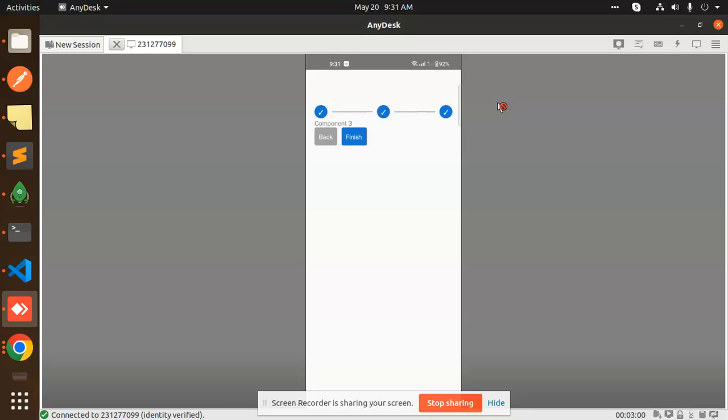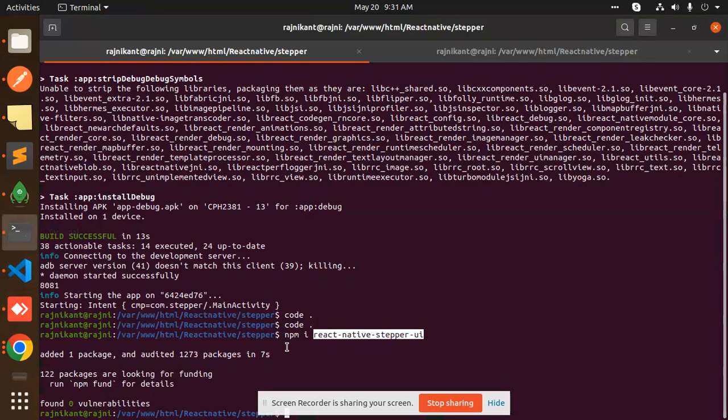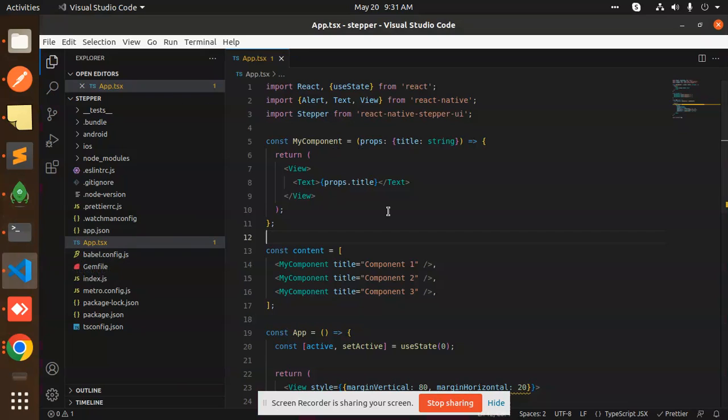First of all, you have to install the package whose name is npm my-react-native-stepper-ui. So you need to install this package. After installing the package, let's go to the properties.